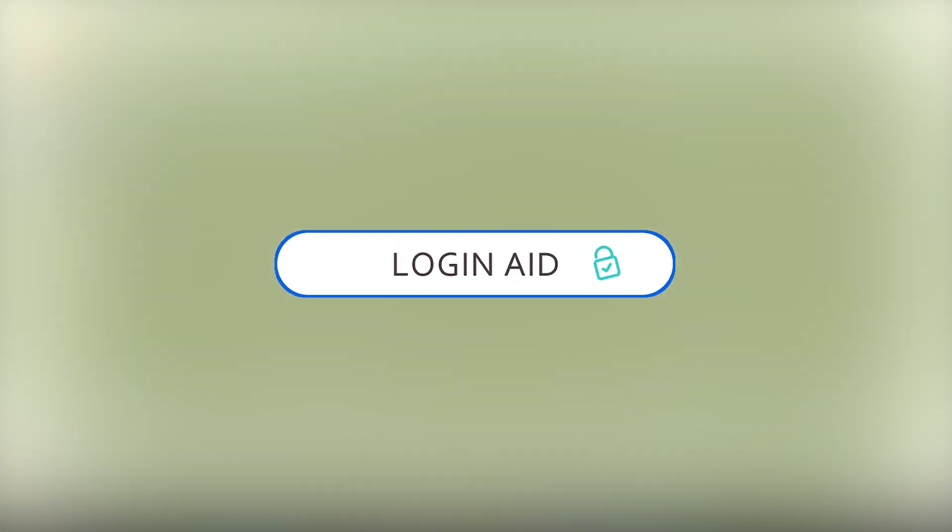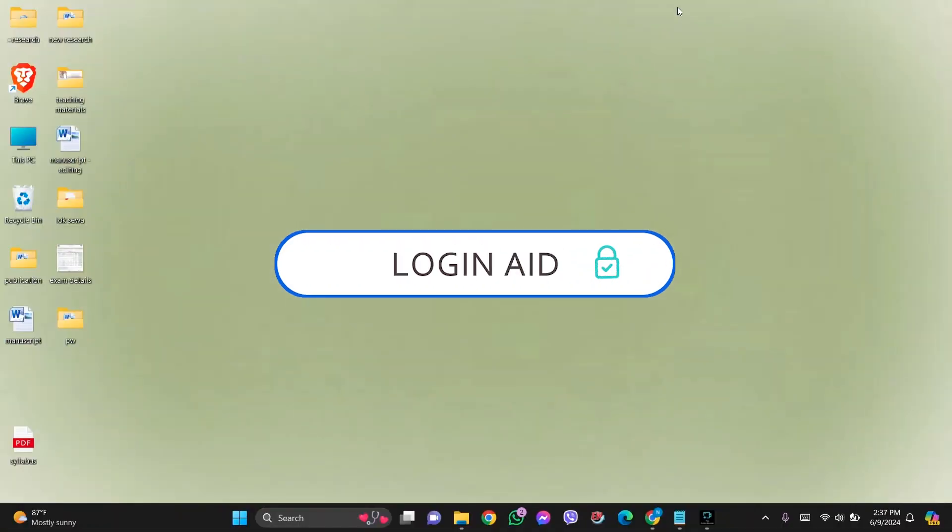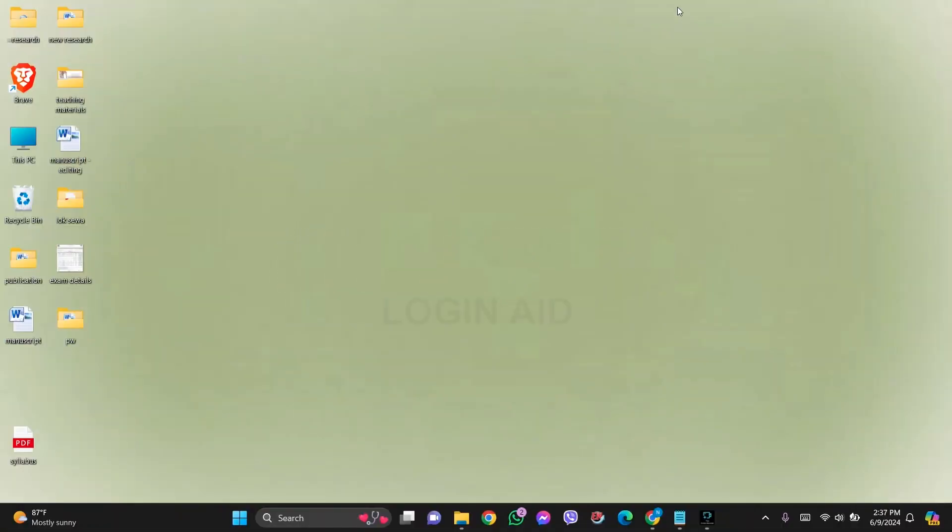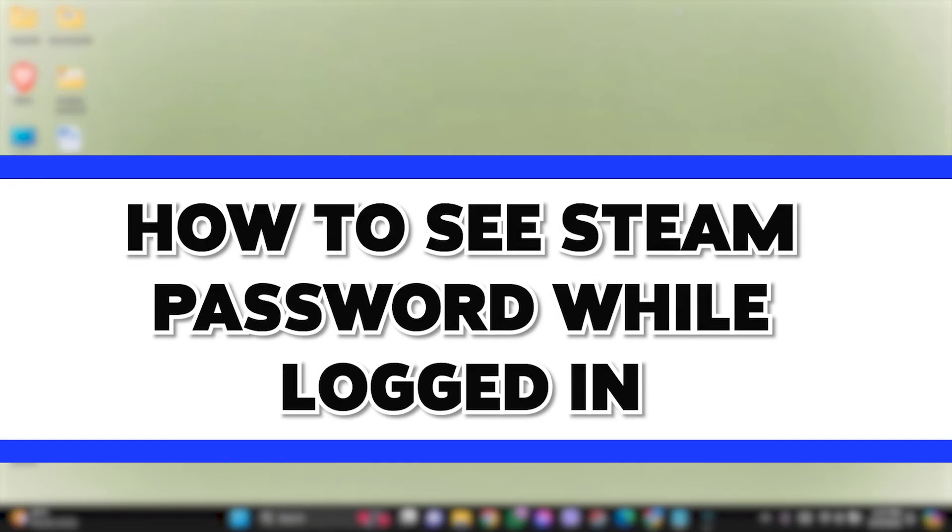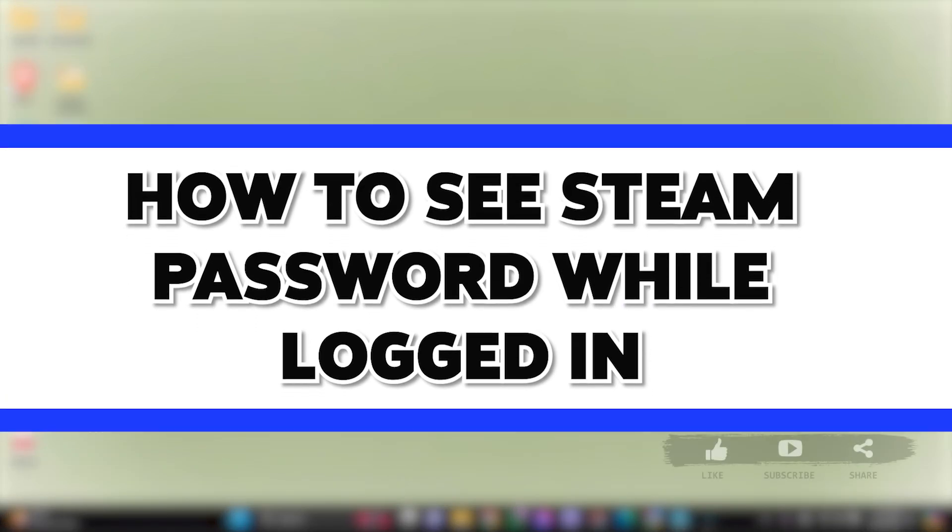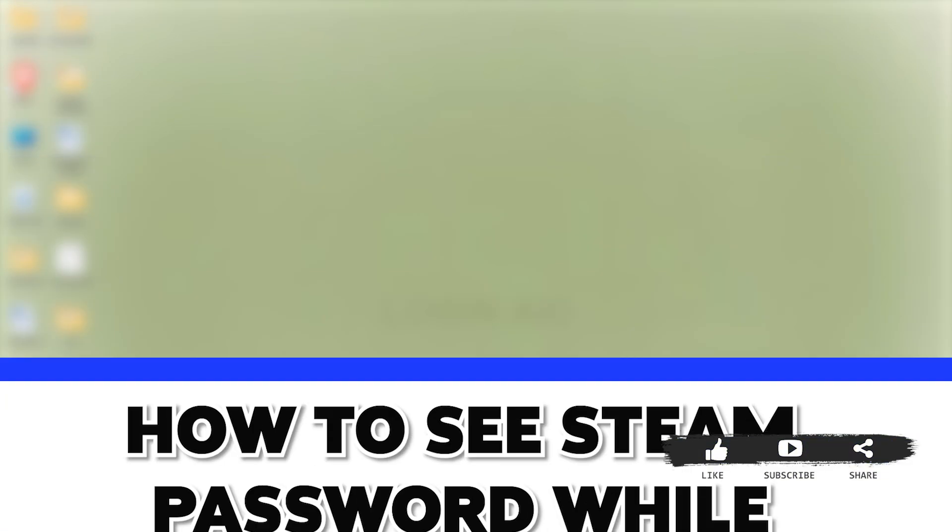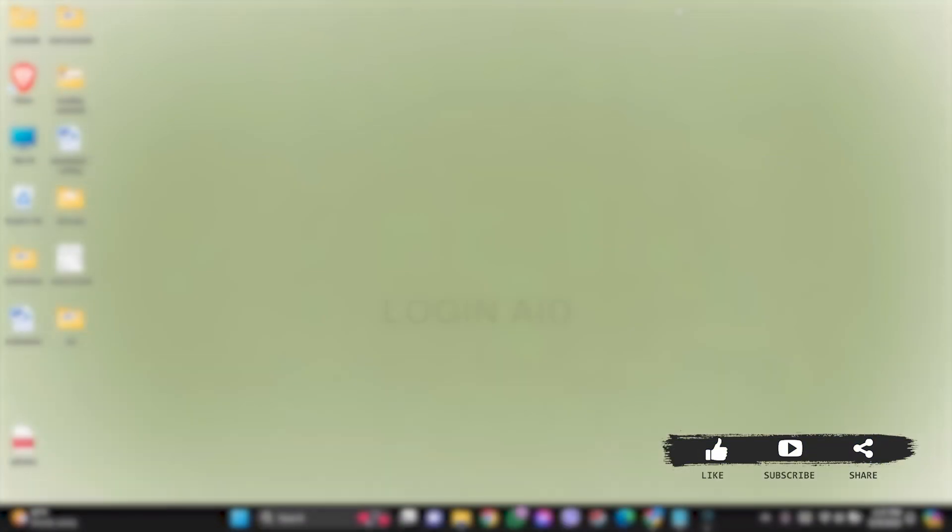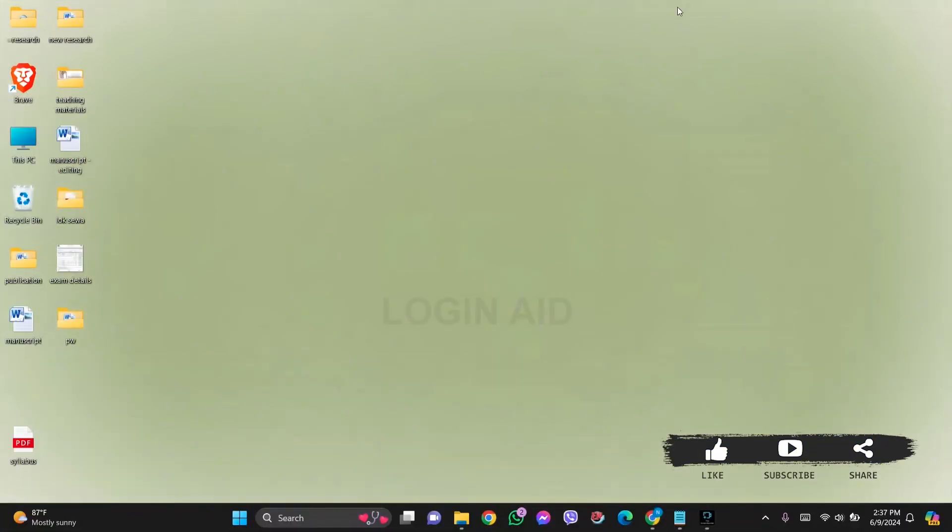Hello everyone, welcome back to our YouTube channel Login Aid. Today in this video, I'm going to show you how to see a Steam password while logged in. For that, you need to go to any web browser available on your device. I am using Google Chrome.